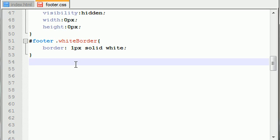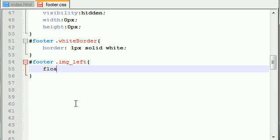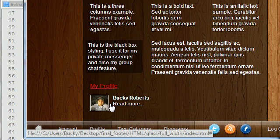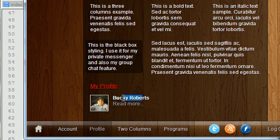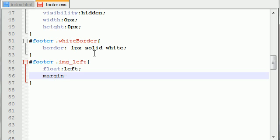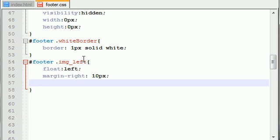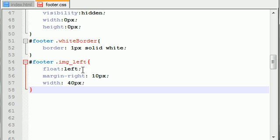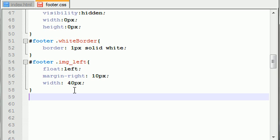You guys can probably guess the beginning stages of this. Whenever an image has the class image-left, first the part you can probably guess: float left. In addition to that, I like to add a margin to the right-hand side only. If I don't do this, then the text — Bucky Roberts and Read More, which is a link to my profile — would be butted right up against the image. So let's add margin-right of 10 pixels. And lastly, I like to style the width of this image. Width equals 40 pixels. You may change this if you use pictures in your footer, but 40 pixels looked pretty good for mine. If it's too small you can't even tell it's a profile picture.